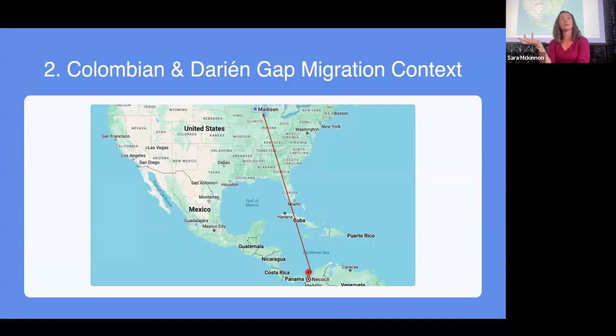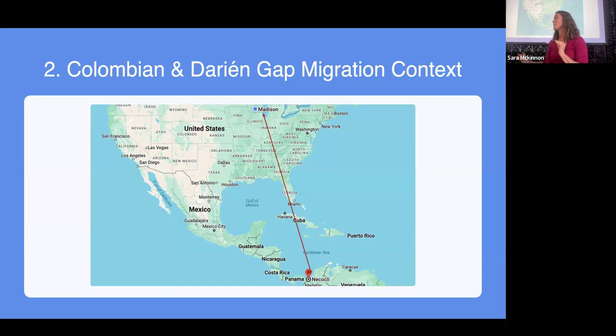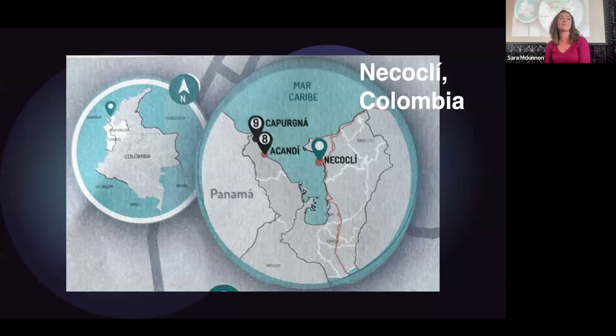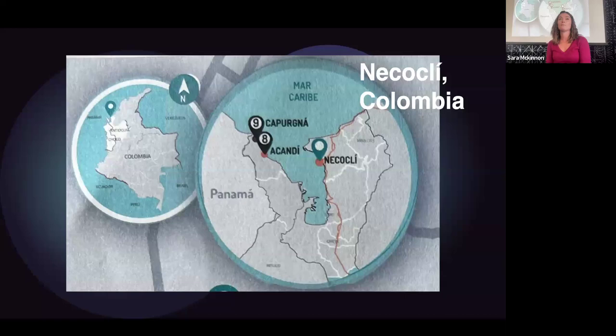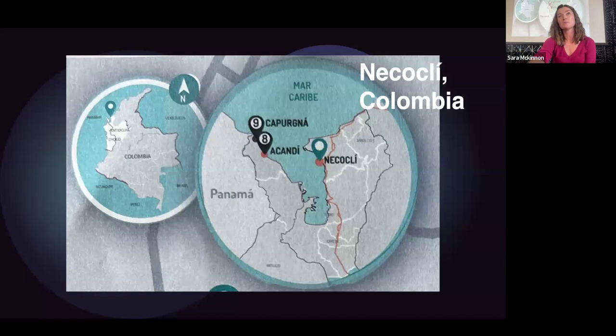The first context is Colombia and the Darien Gap. I just gave a talk for East High School, and it was interesting to see the students' eyes pop when they imagine Madison to Necocli and how far away that is. Necocli, Colombia is right on the Bay of Urubá. On this map you can see there's a bay, and across the bay is Acandí and Capurganá. Myself, Erin, and our research team have been working with humanitarian groups in Necocli to implement and expand legal assistance and access to legal information.